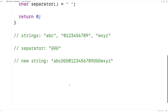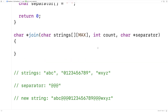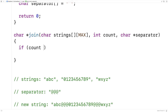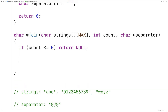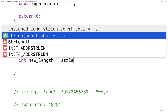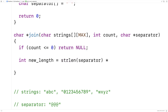We'll copy and paste this and provide a definition of the function down here. The way we're going to solve this problem is we'll first figure out how many characters are going to be in the new string. So first, a little bit of error handling: if the count is less than or equal to zero, return null, because we can't build a new string if the count is zero or less. Next we'll start figuring out how long the new string is going to be: int new_length equals strlen(separator) times count minus 1.